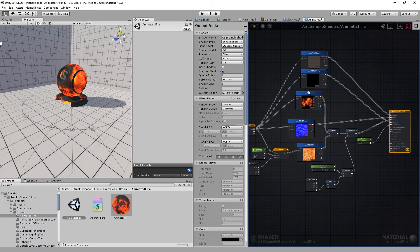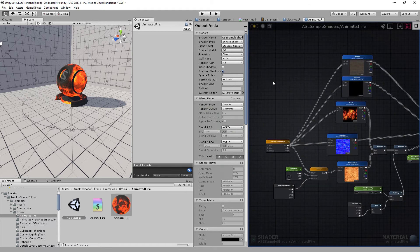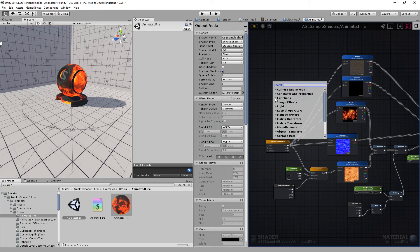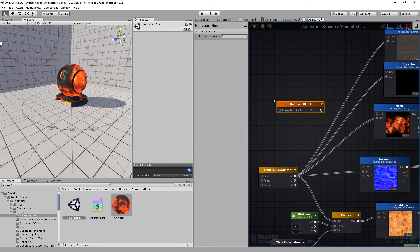I'm going to blend in the fire based on the distance. So for that I'll first add our previously created shader function. Let's go to functions, distance blend. You know what, let's adjust this for consistency's sake.